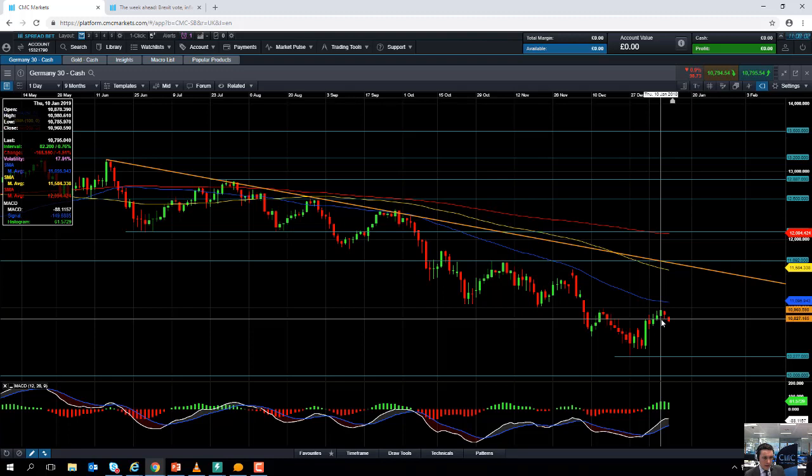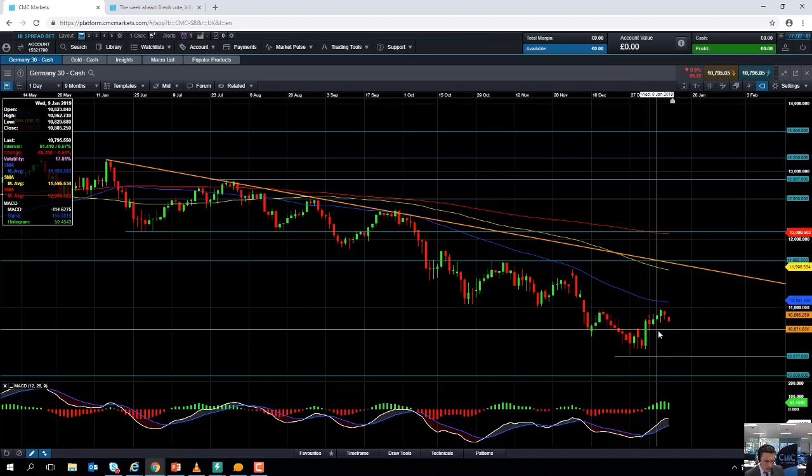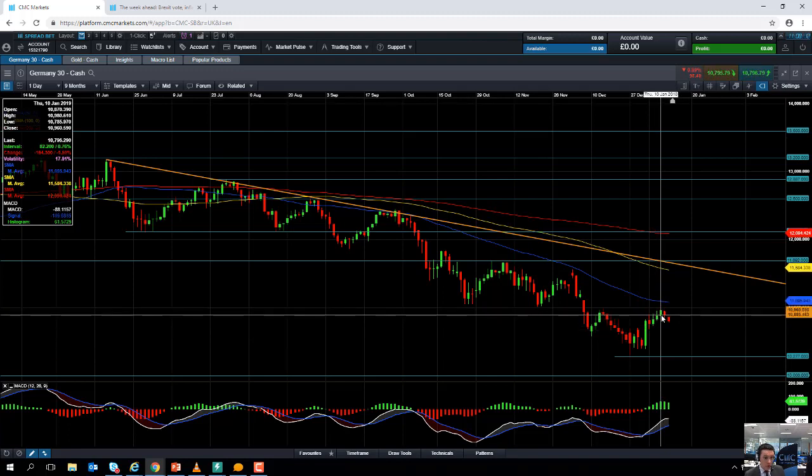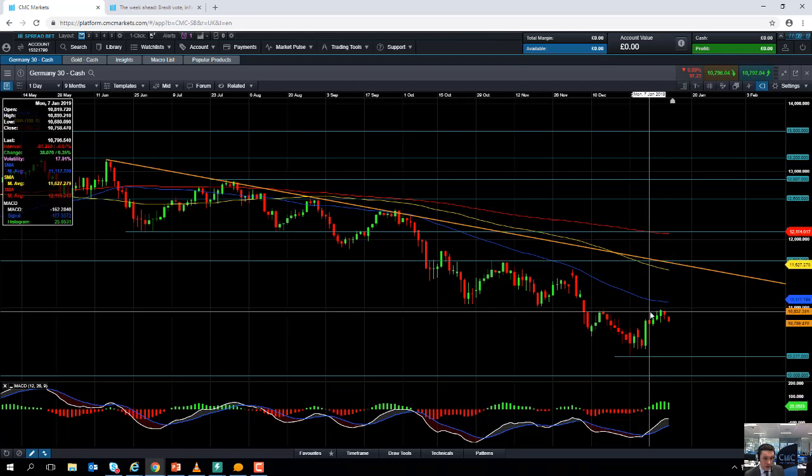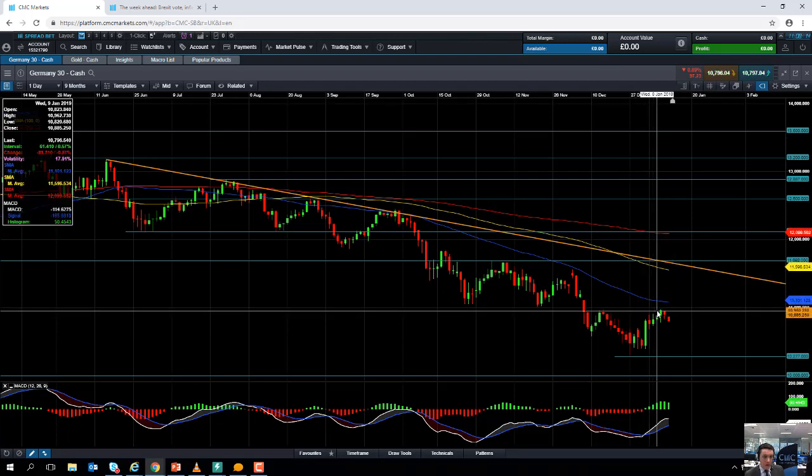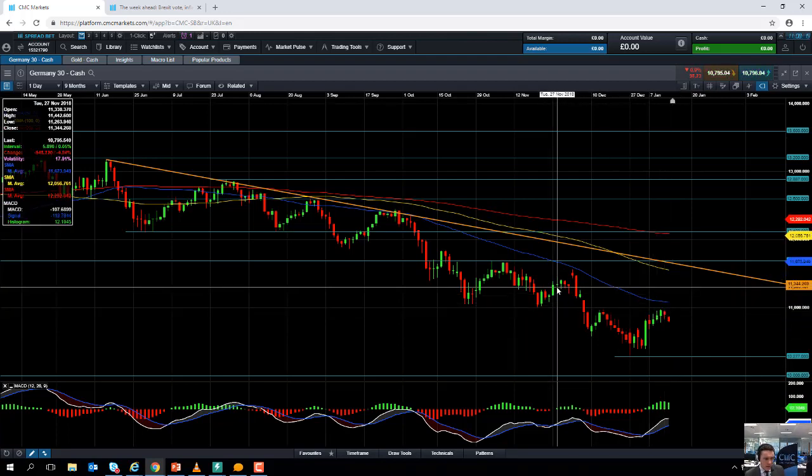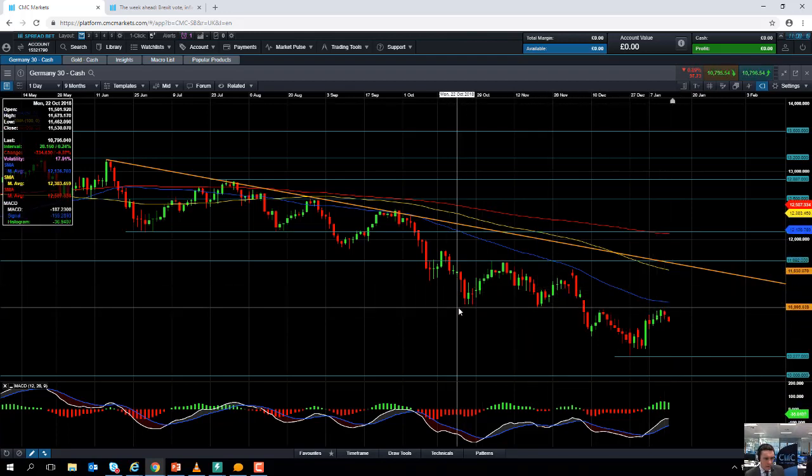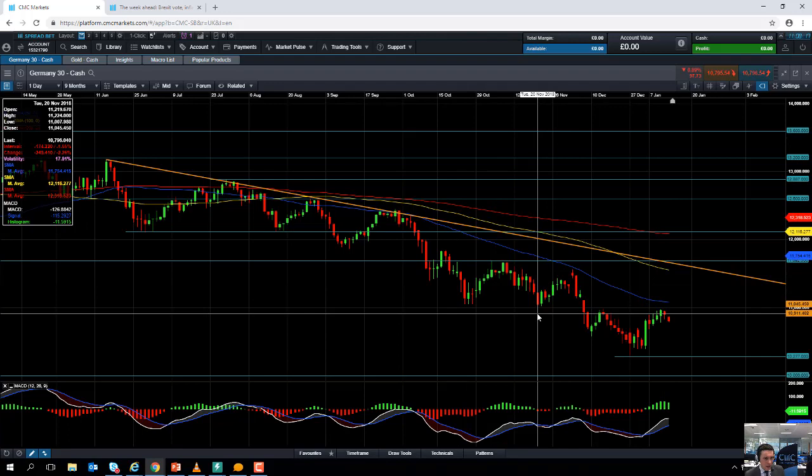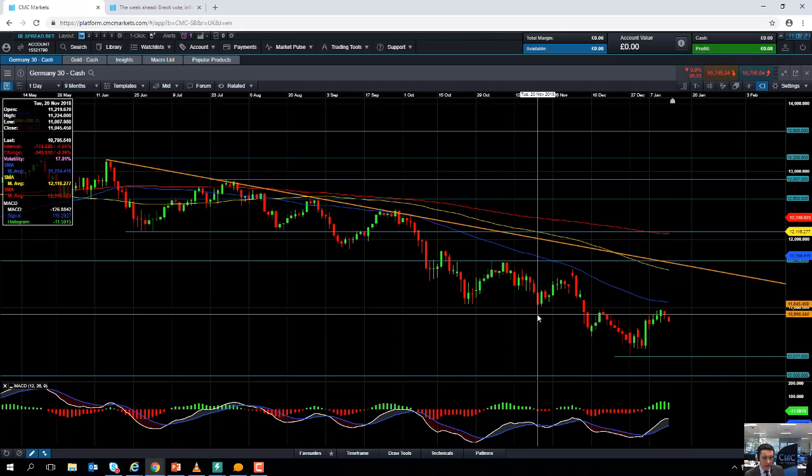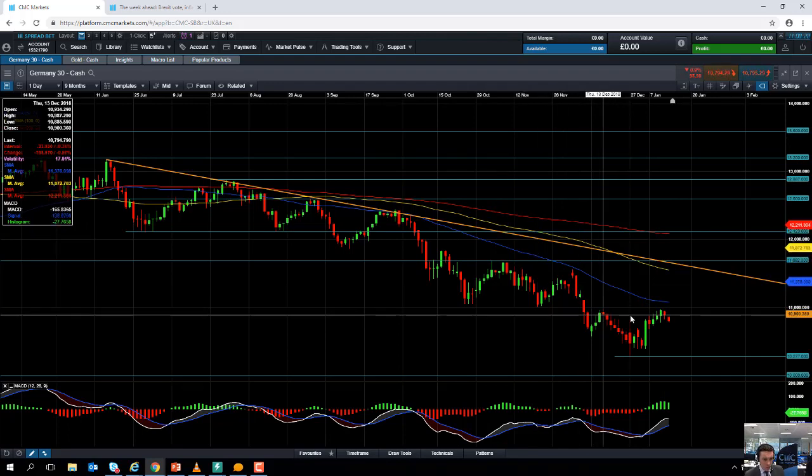We can see here the market headed towards the 11,000 mark—once again a big psychological number. We can see here in both October and also November, just north of 11,000 did manage to act as support, so this region now may be acting as resistance, around the 11,000 mark thereabouts.